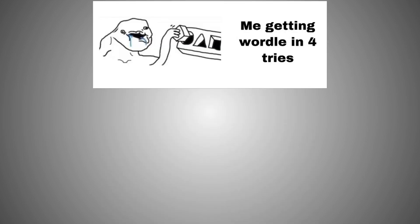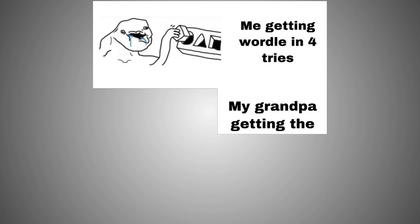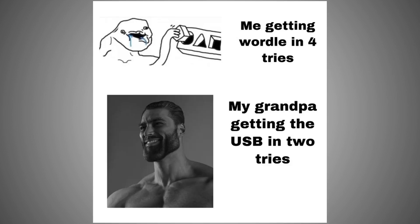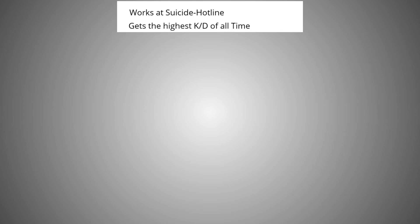Me getting Wordle in four tries. My grandpa getting the USB in two tries. Works at suicide hotline, gets the highest KD of all time, retires.